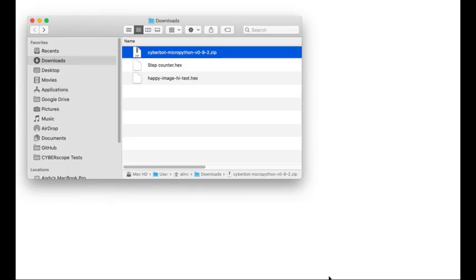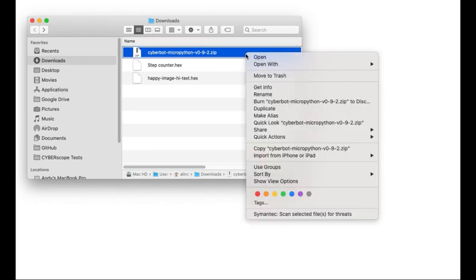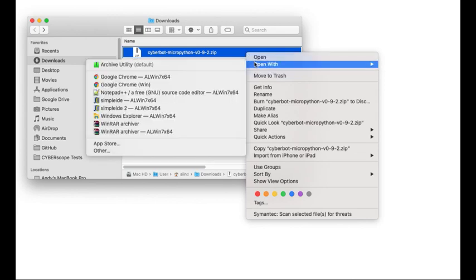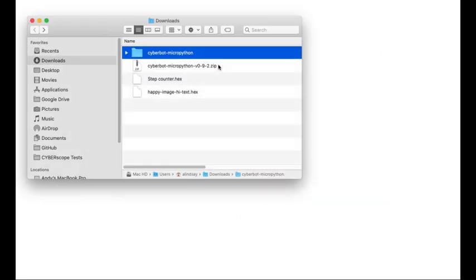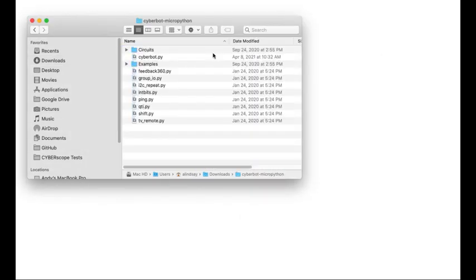If you have a Mac, the CyberBot MicroPython archive should be in Finder's Downloads folder, and double-clicking the file should extract it by default. If not, right-click, two-finger tap, or control-click the archive, point at Open With, and select Archive Utility. It'll extract the CyberBot MicroPython folder with the CyberBot.py module inside.